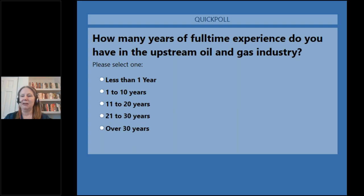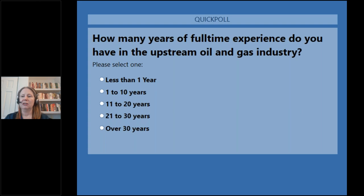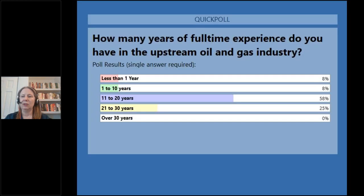Responses are coming in. Looks like we have quite a few people with more than 20 years of experience. Most of you are in the 11- to 20-year range. After closing the poll: 58% are in the 11- to 20-year range, followed by 25% with 21 to 30 years.